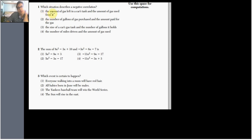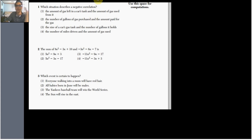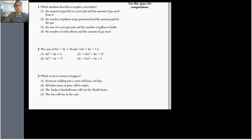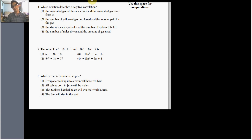Number one: which situation describes a negative correlation? Before we can answer it, we need to know what a negative correlation is — we need to know what a correlation is first. A correlation is some type of relationship. If two things are correlated, they're related somehow. And a negative correlation means a negative relationship.